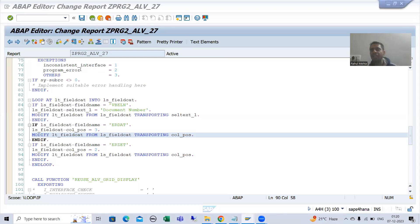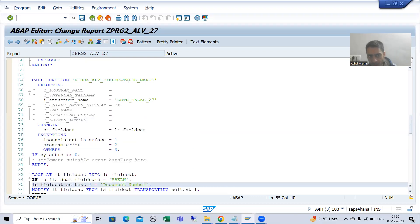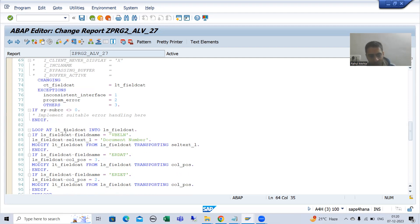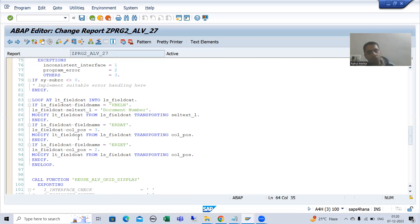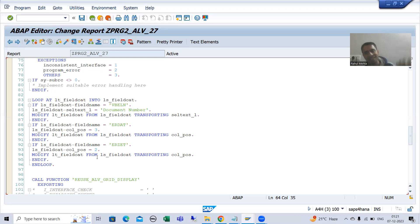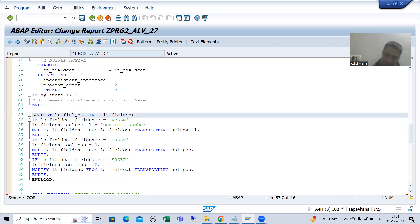Hello everyone, we will continue the topic ALV. We are discussing how to modify the field catalog which is generated by the SAP function module REUSE_ALV_FIELD_CATALOG_MERGE. We took a requirement and written the logic for the same. There is no need to replace your logic with a manual field catalog — you can modify the field catalog internal table. But if you are developing an ALV from scratch using this function module, prefer a manual field catalog so it will be less of a headache in the future.